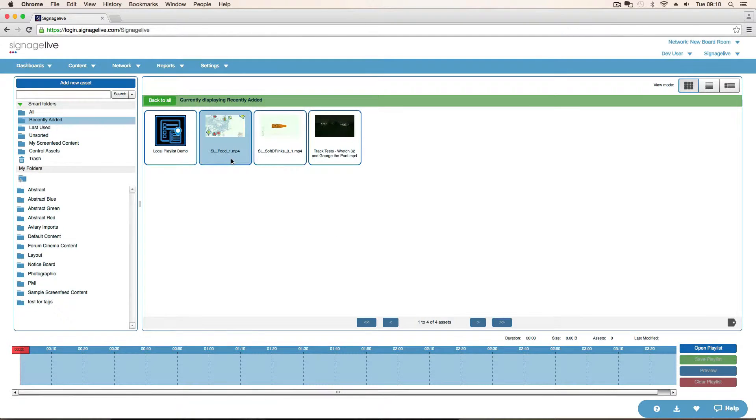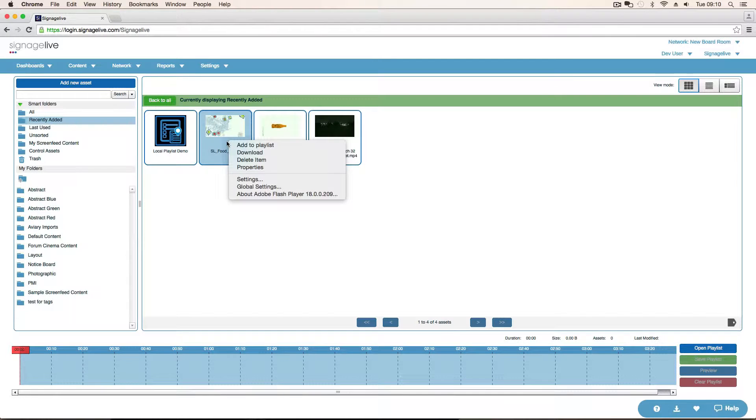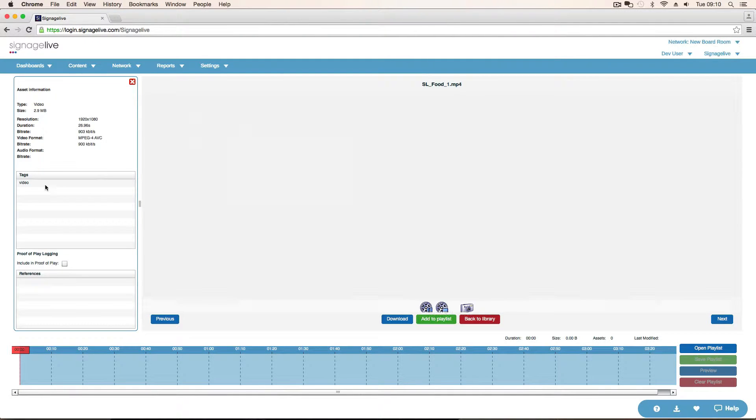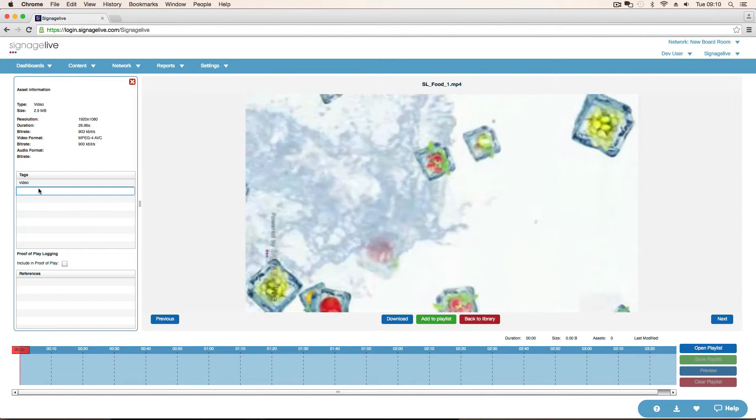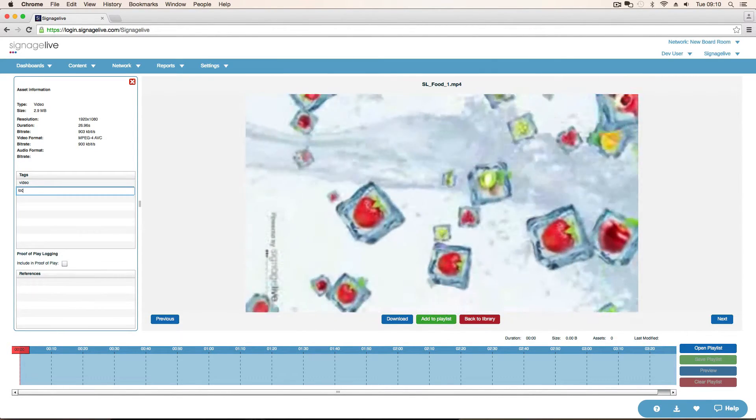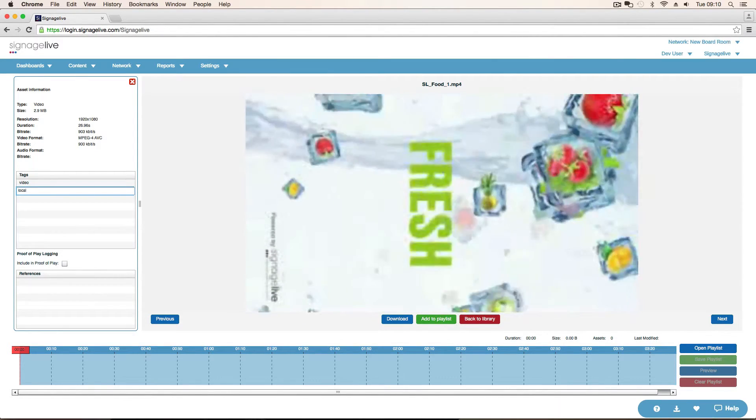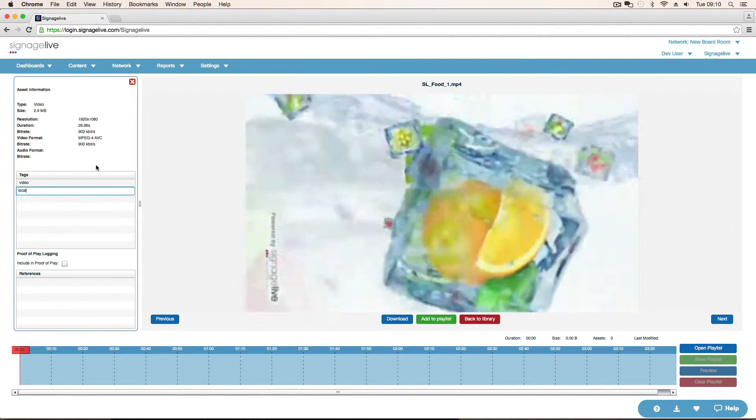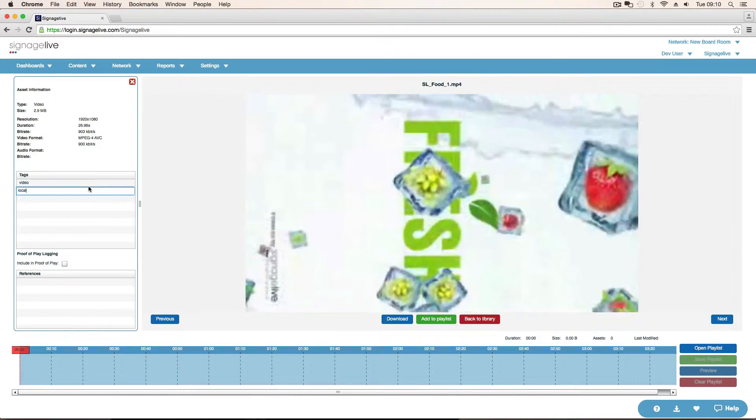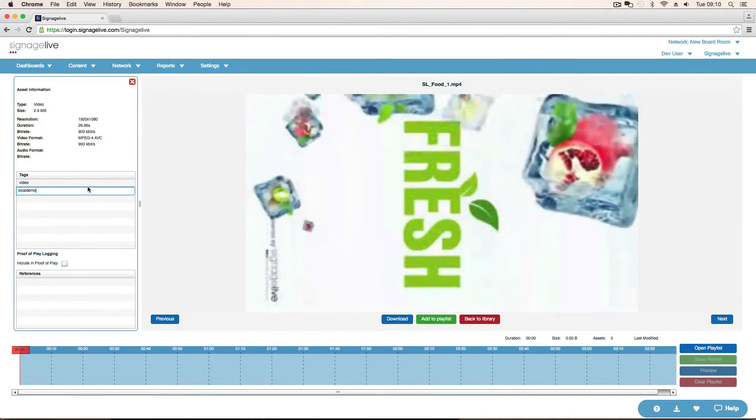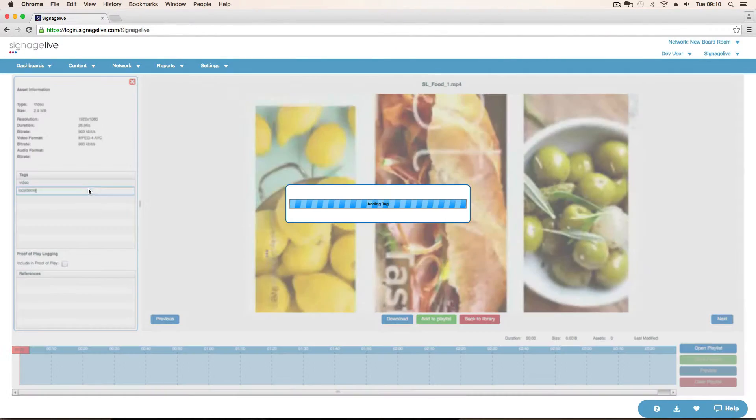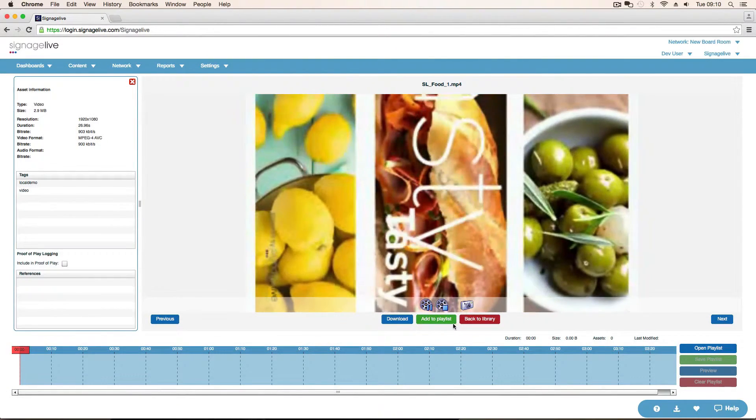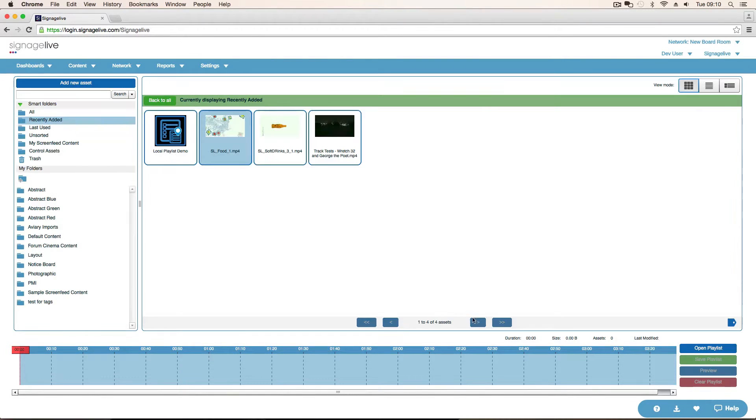So, for example, if we take this asset here, open it up into the properties, you can see we've got tags. If I just put local demo as one word, enter, that saves and that asset's now got that tag.